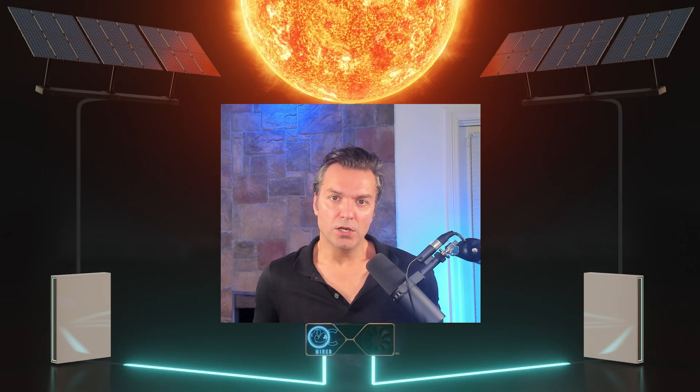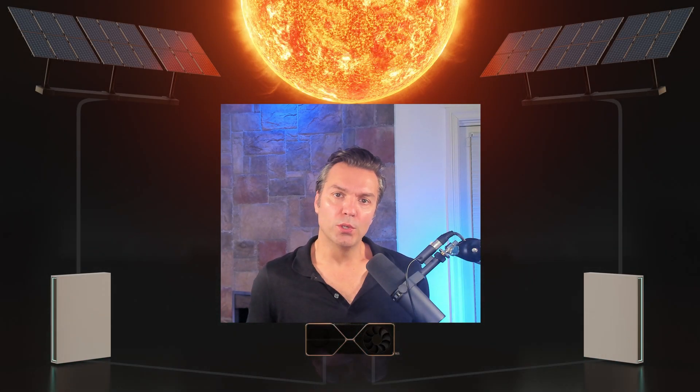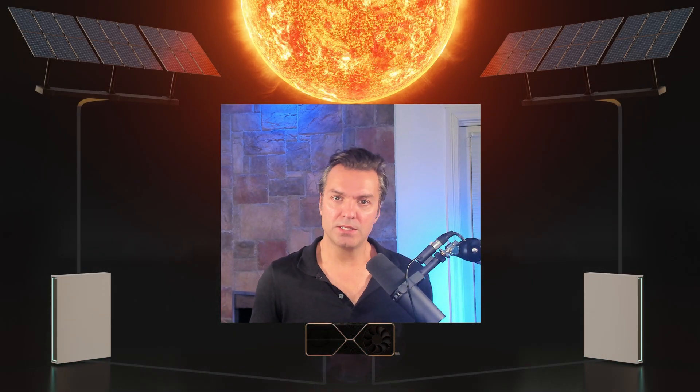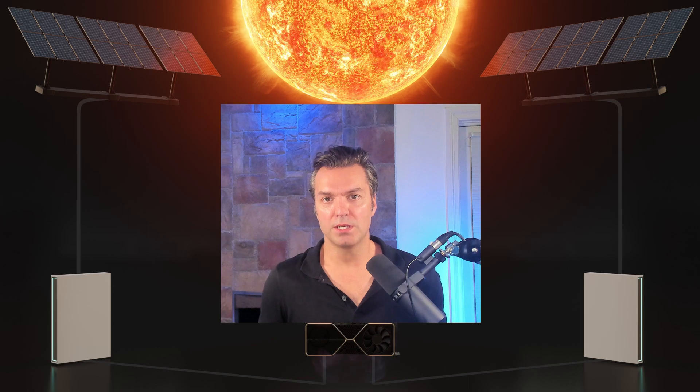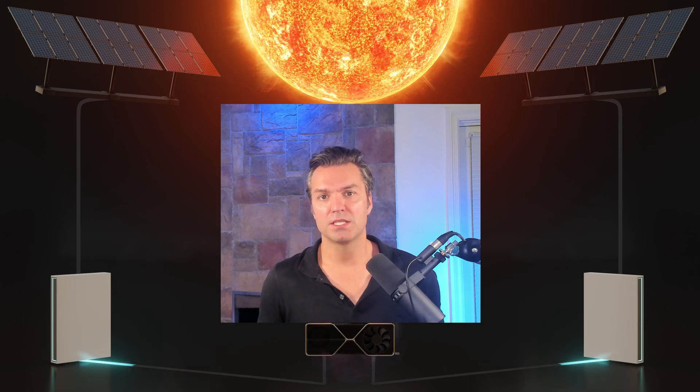In today's video, we're going to be going over step-by-step how to set up a HiveOS account. Let's get into it.